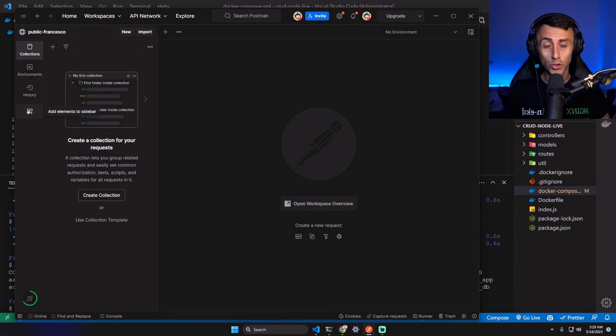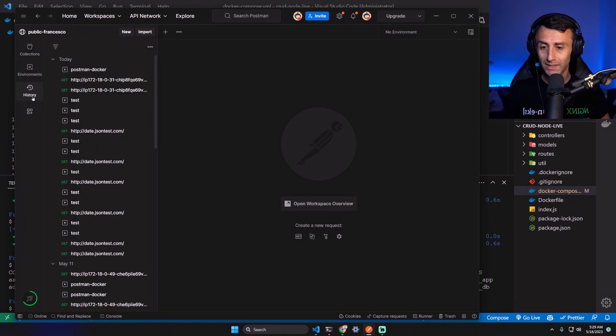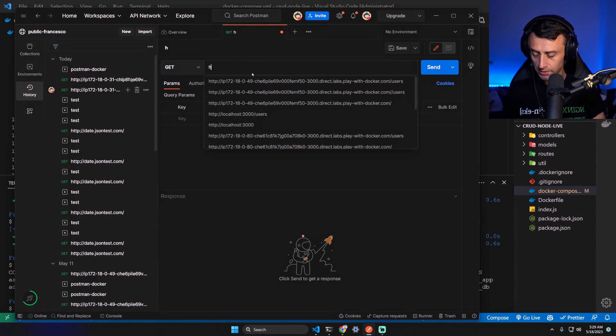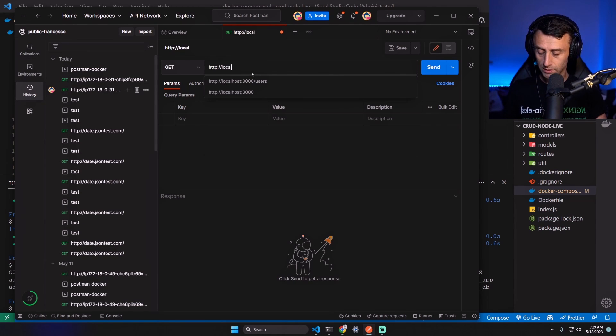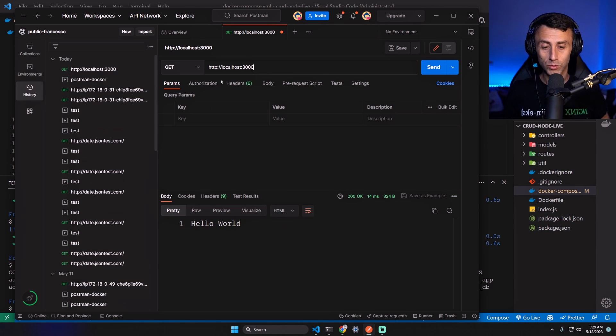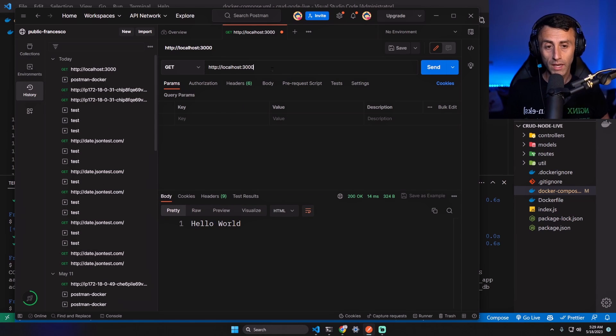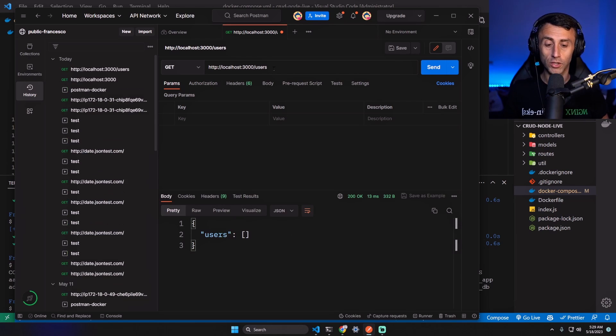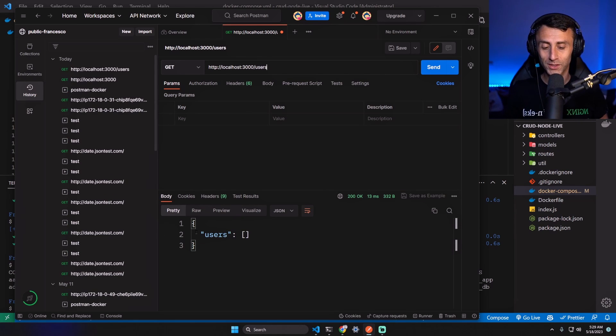And we can check if the application is running correctly using Postman. You can just make an HTTP request: localhost:3000 - you should get a hello world here. And you can get the users - we don't have any user.